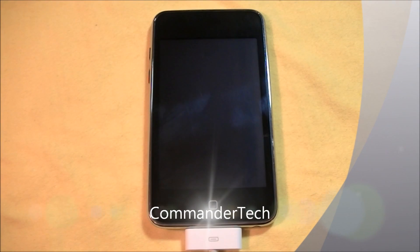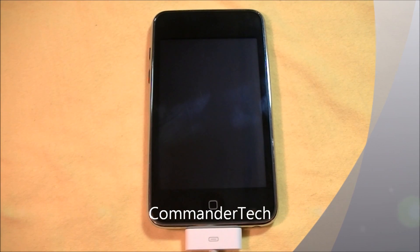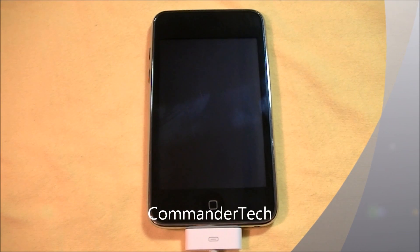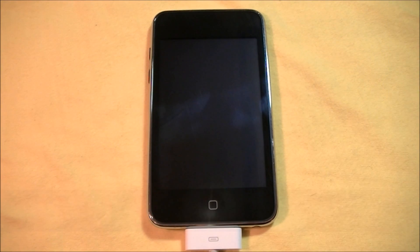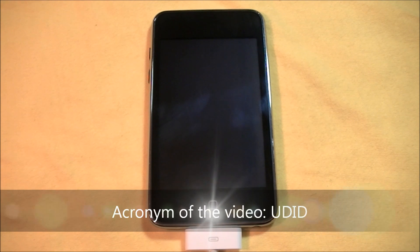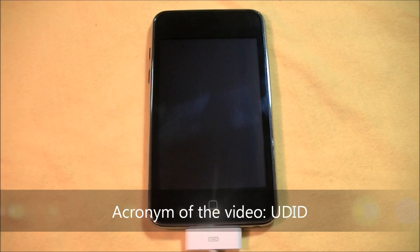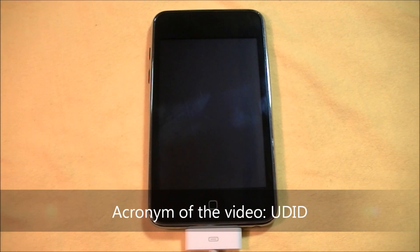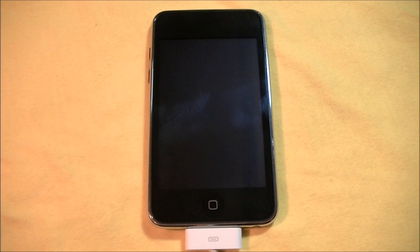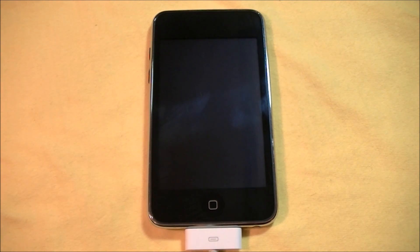Hey YouTube, Commander Tech here. In this video, I'm going to show you how to install and activate iOS 5 without actually activating it with a UDID developer's account.